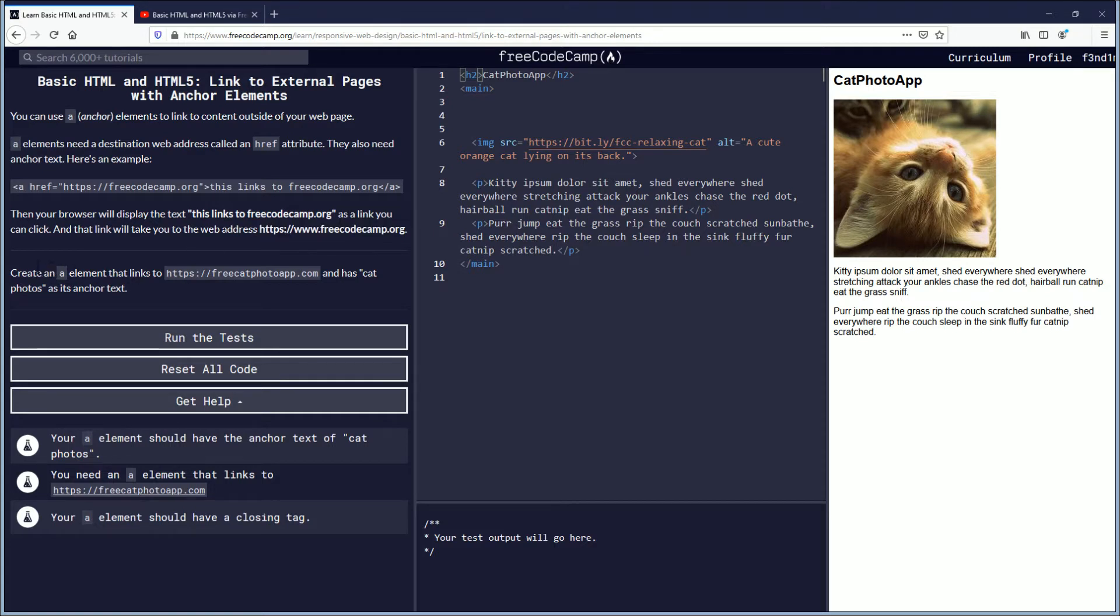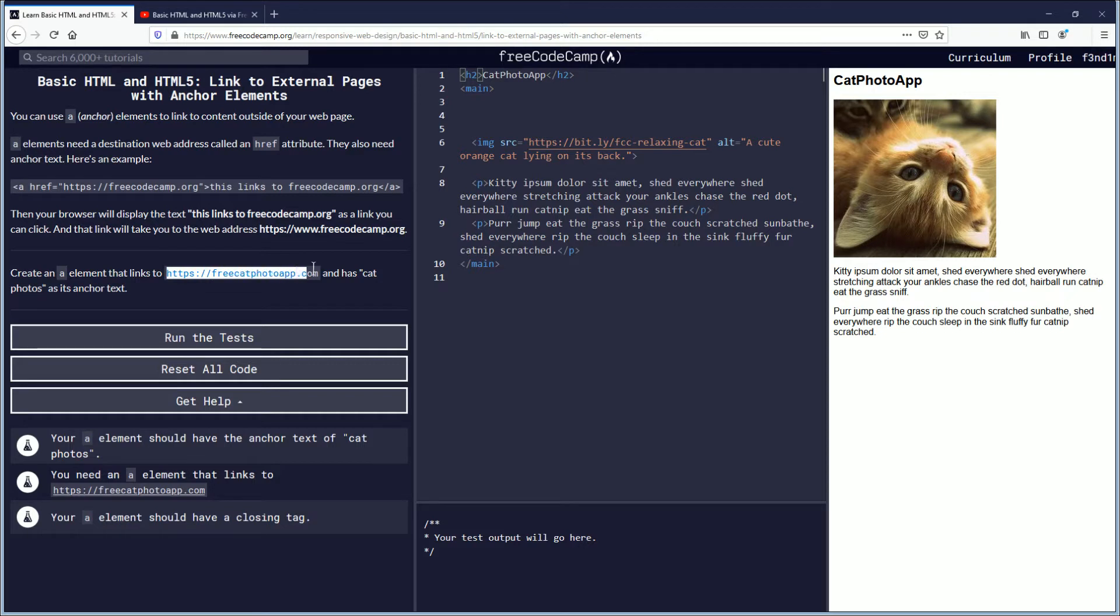Create an A element that links to freeCatphotoapp.com and has cat photos as its anchor text.